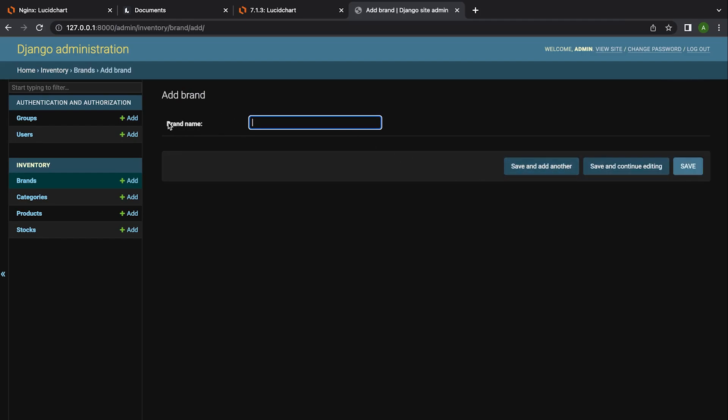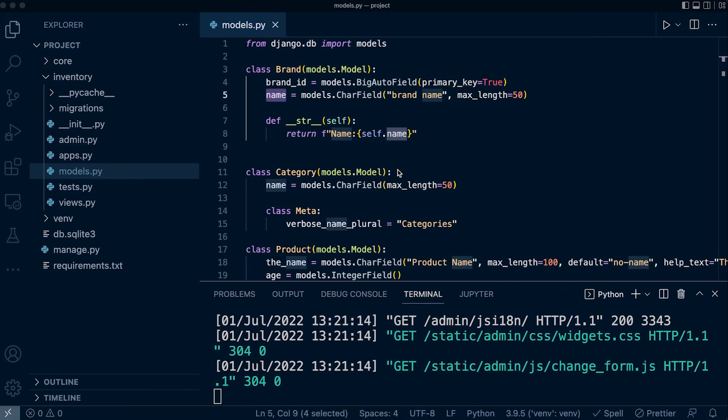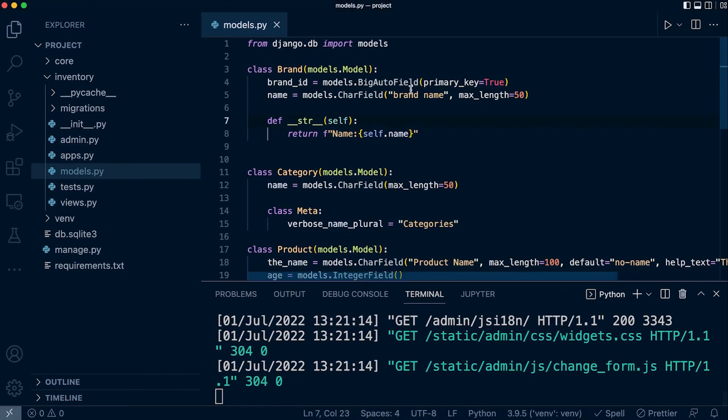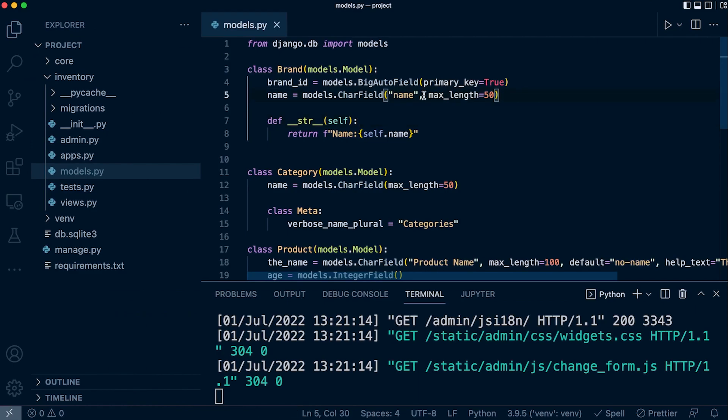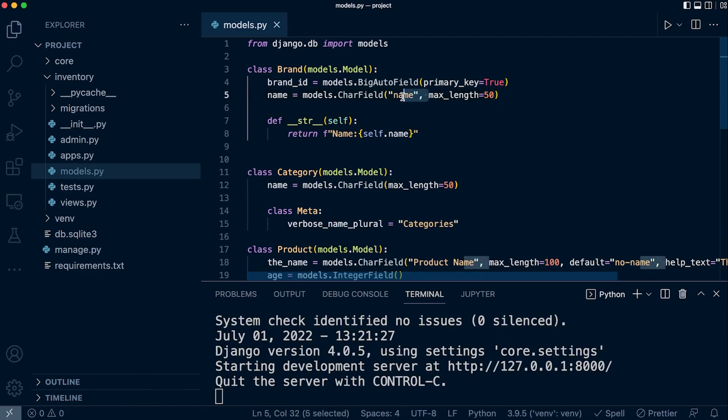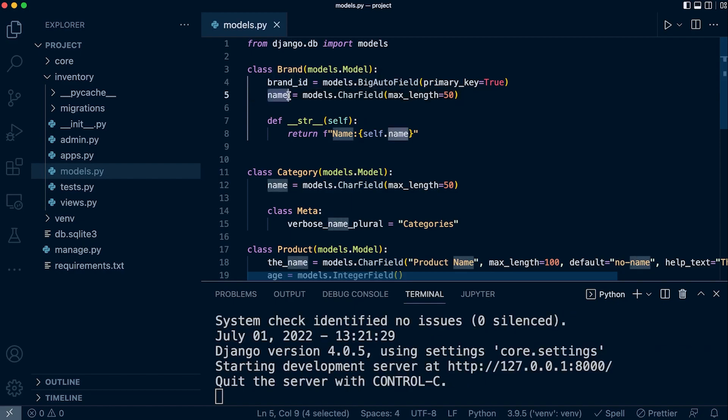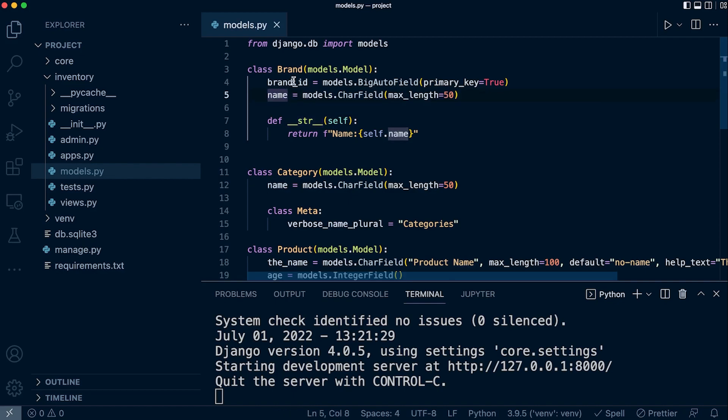You can see that this form is now using 'brand name'—that's the verbose name we've just defined. Let's go back and change this name back to the default. The default verbose name Django would just utilize is the name of the field attribute, which is just 'name'.